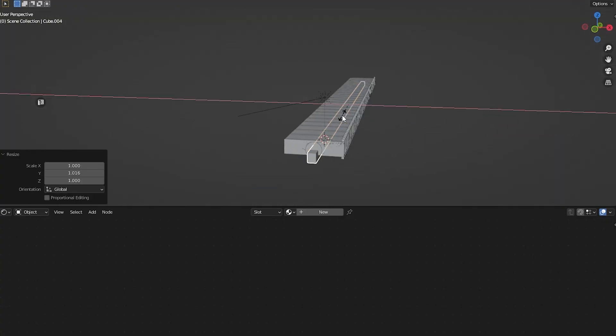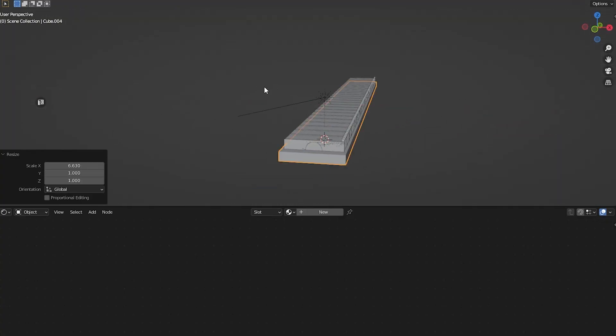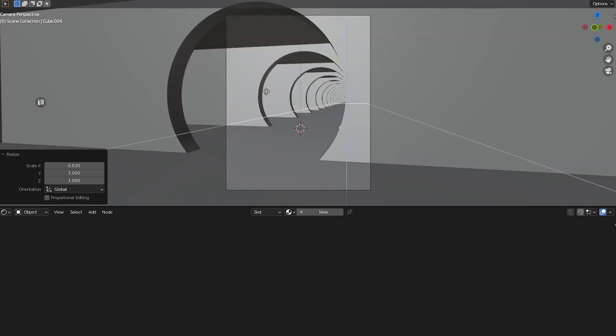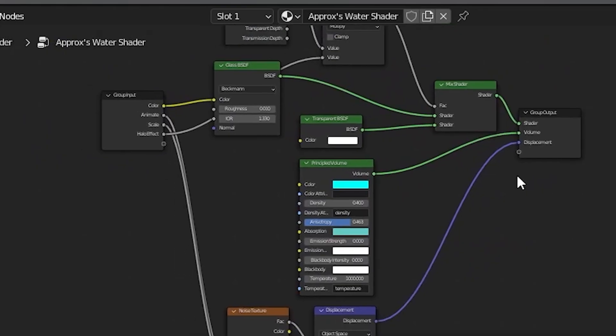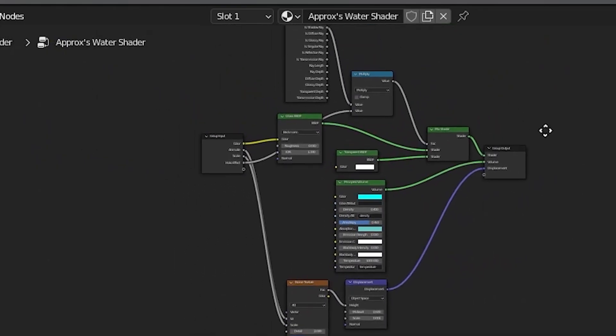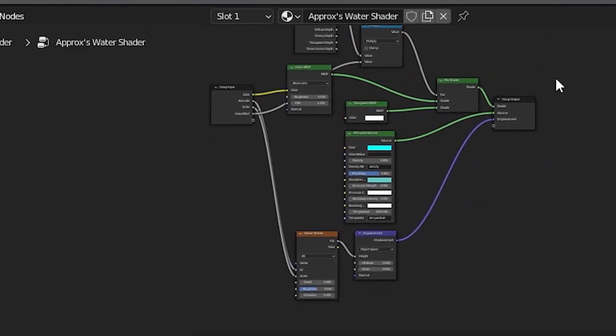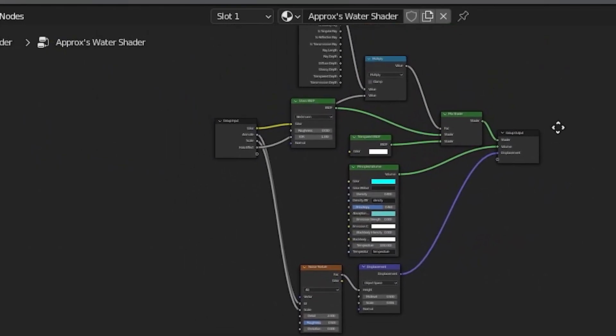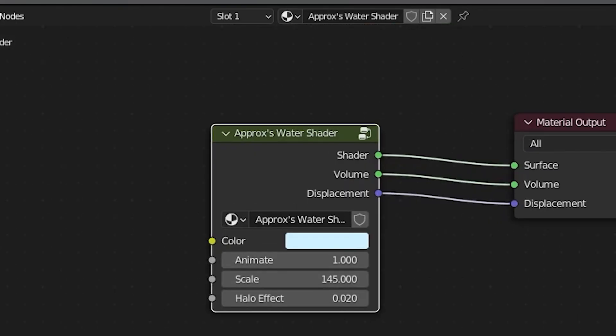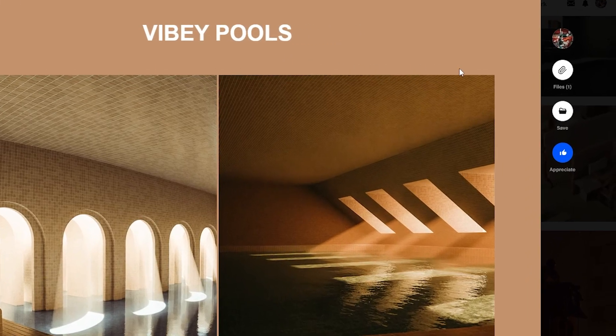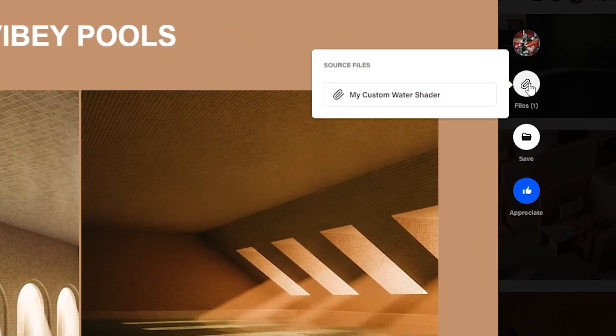For our water, we need to create a cube and scale it into a thin slab that goes above the floor. There are 101 ways to make a water shader, but this is how I did it. To save you guys some hassle, I've uploaded this shader for free to download on my Behance. Link in the description.